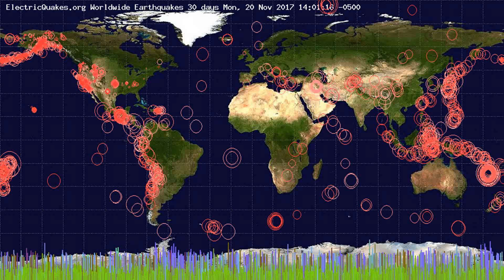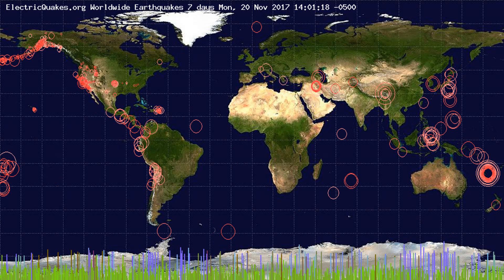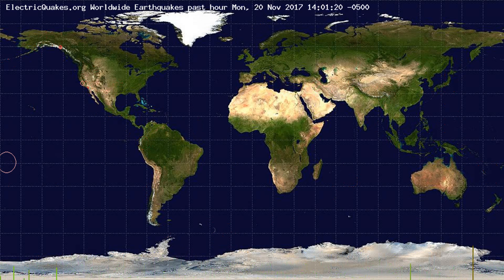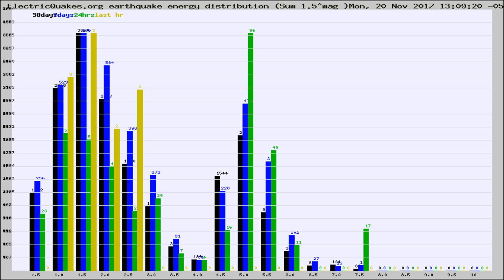You're looking at the earthquakes plotted in the world from the past 30 days, 7 days, 24 hours, and past hour.